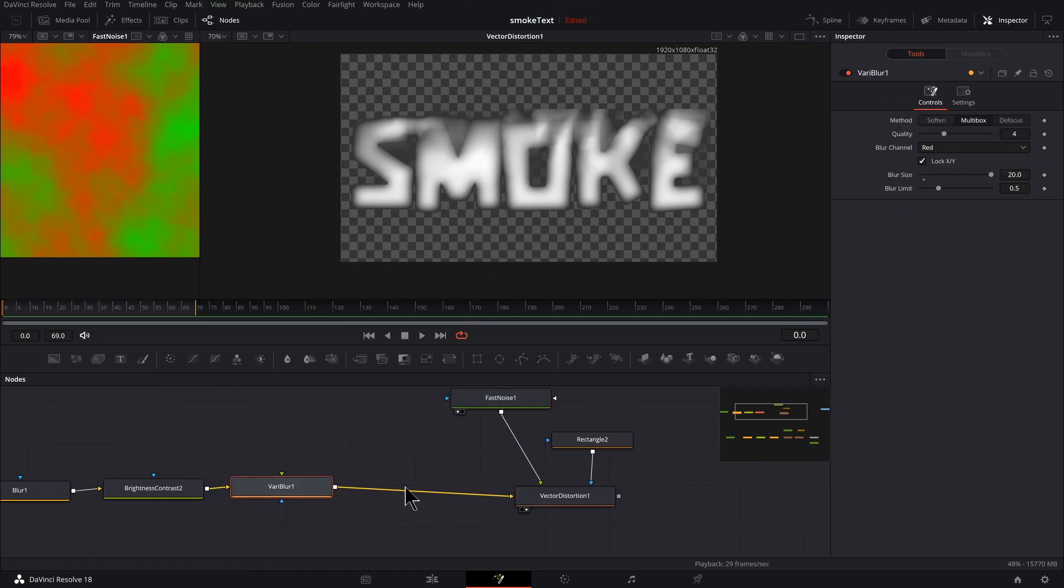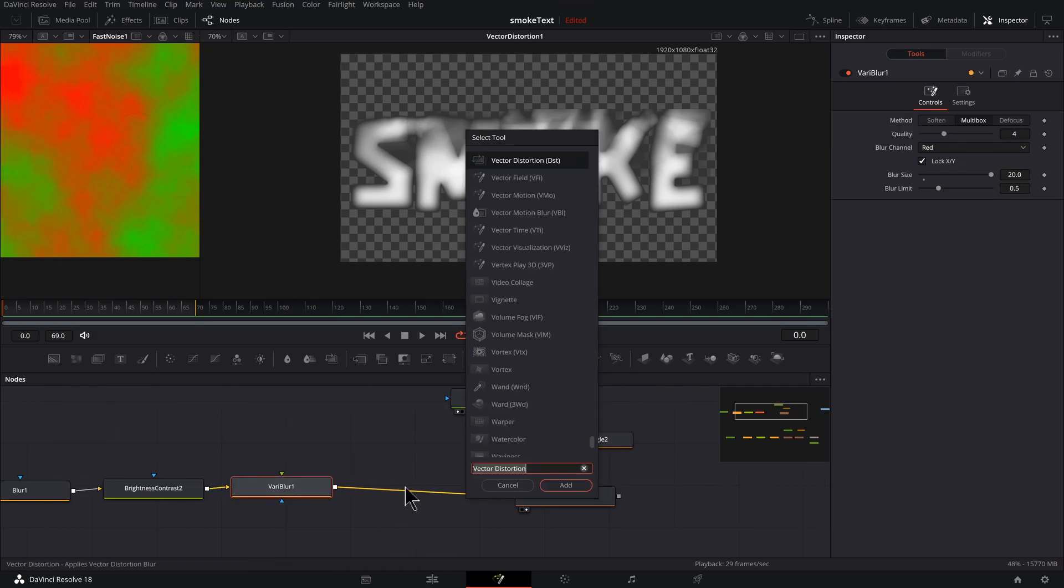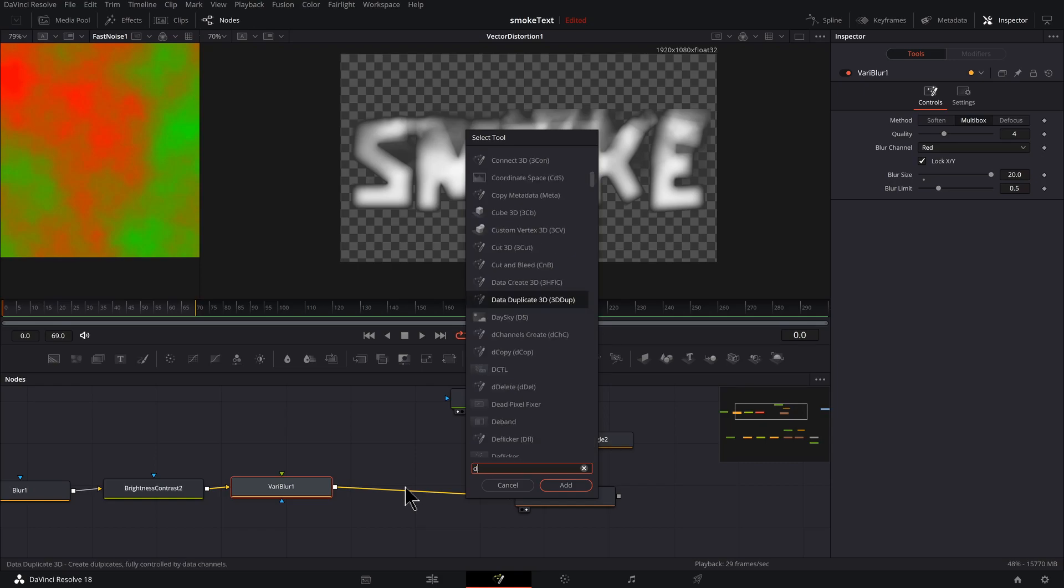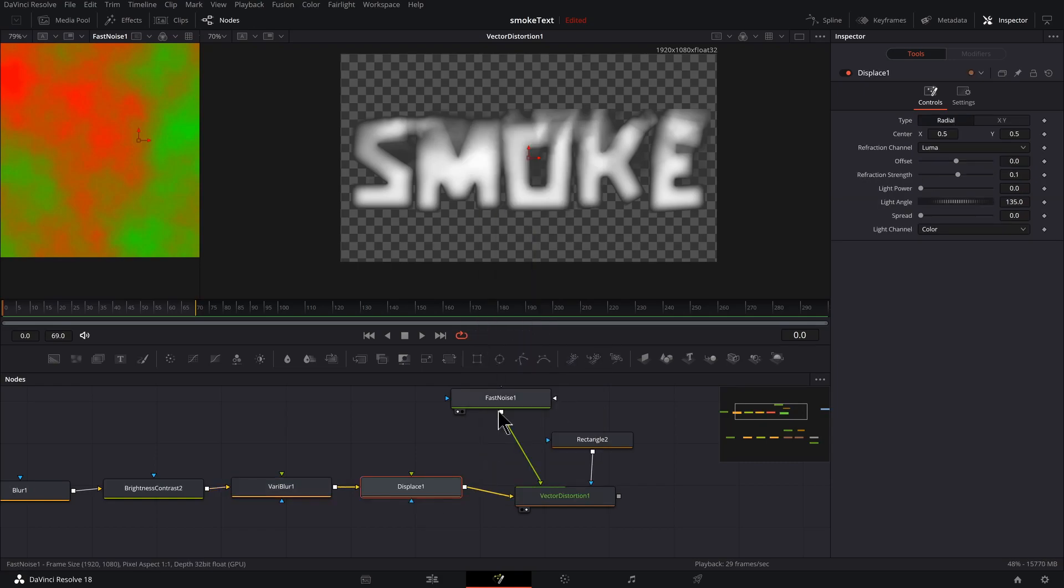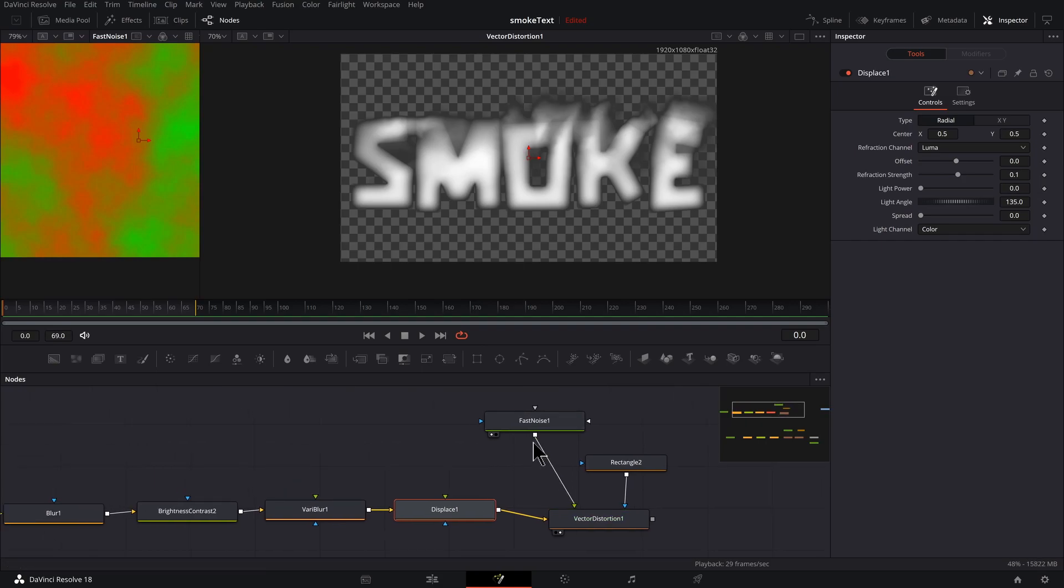So what I'm going to do is give a little extra distortion to the overall text. So I'm going to go back one, I'm going to click on Vary Blur, select that. Hold down Shift, Space Bar, type in D-I-S-P. This Displace will work. Select that, press Enter.